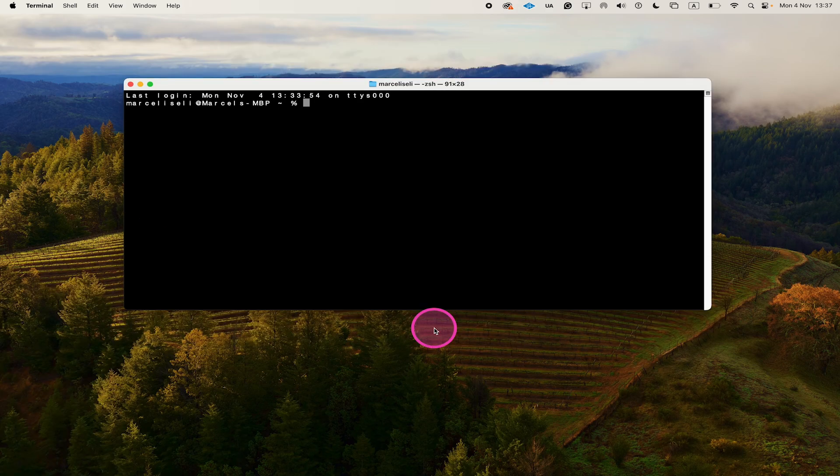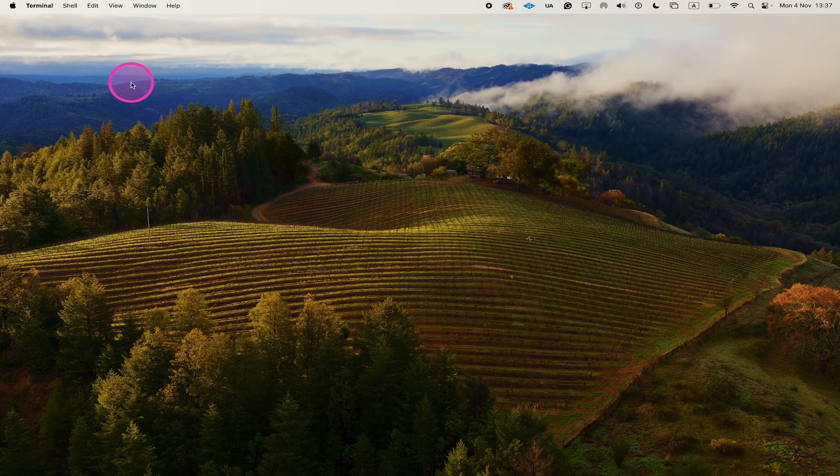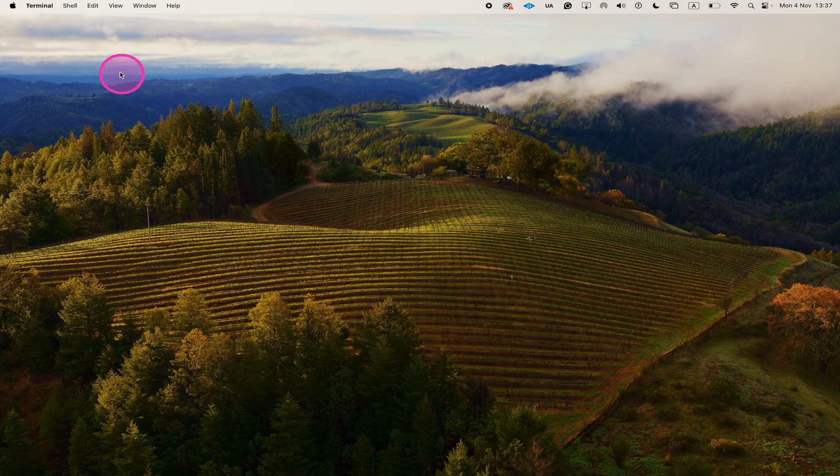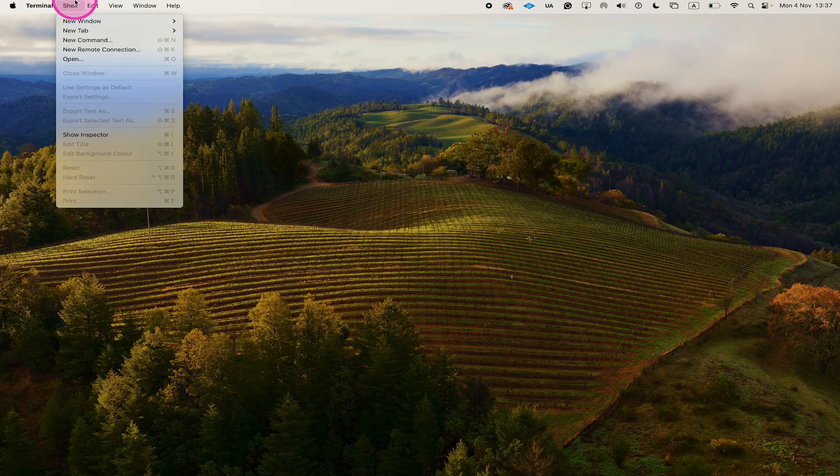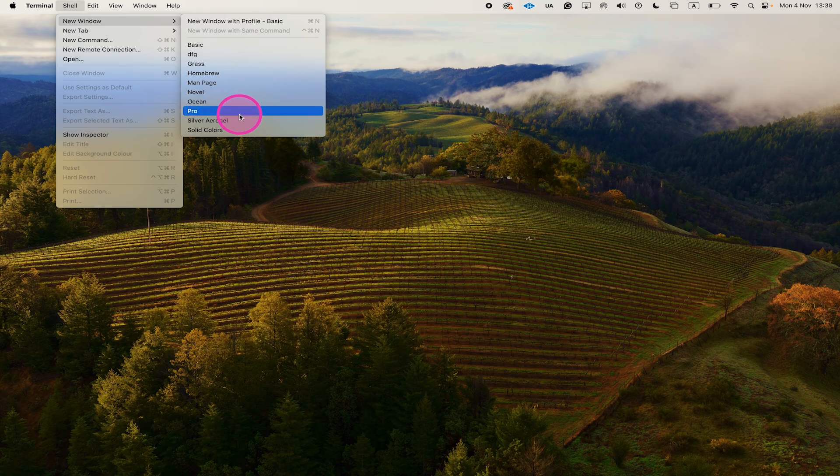Now, if you would like to have a slightly more cool look for your terminal on Mac, then you might enjoy this bonus tip. Let me just quickly close this terminal window, and now when we go to Shell in the upper left corner of the screen and then hover over New Window, you will actually find different profiles.